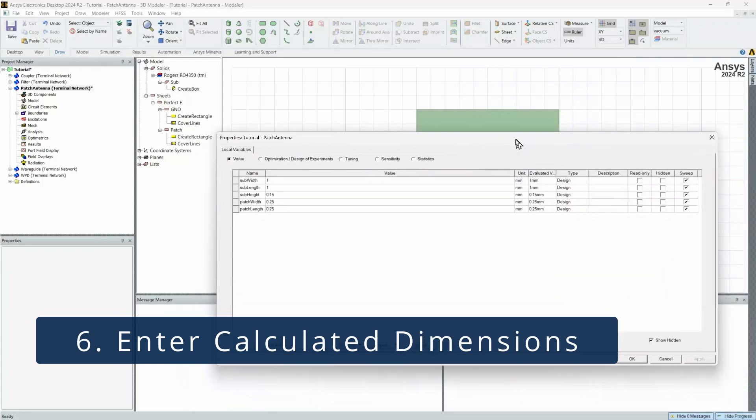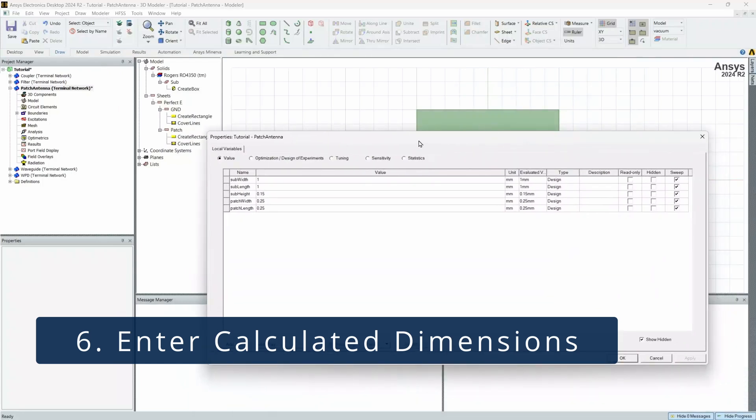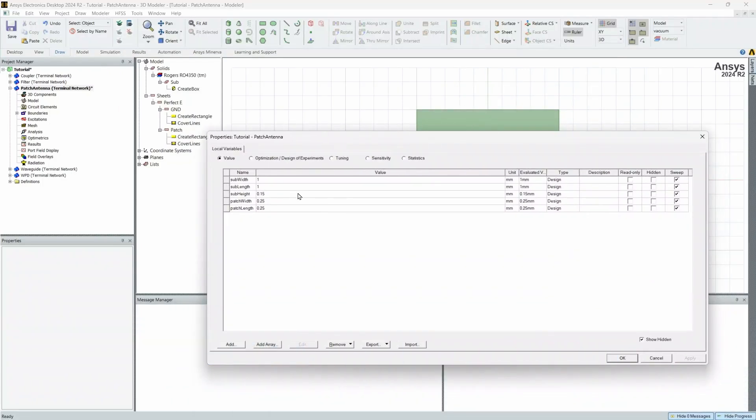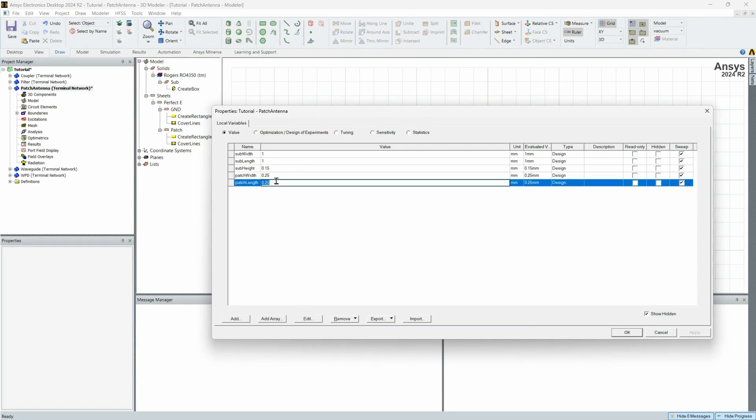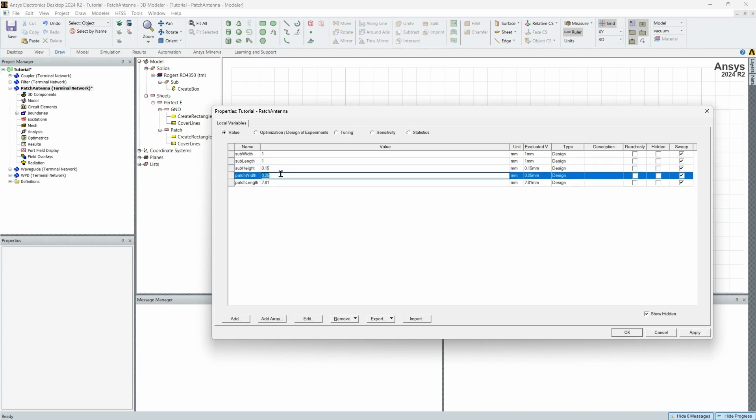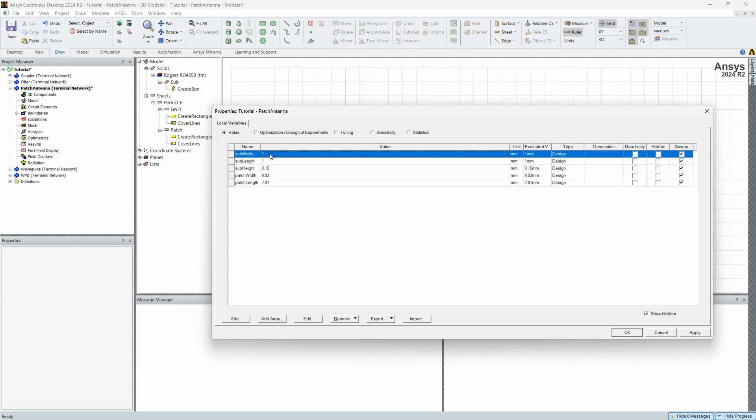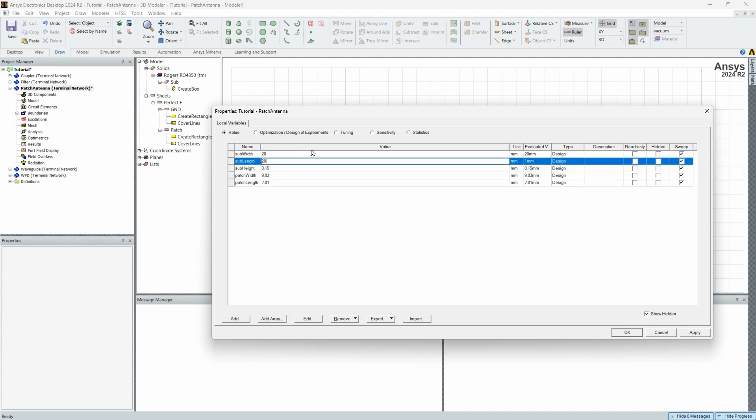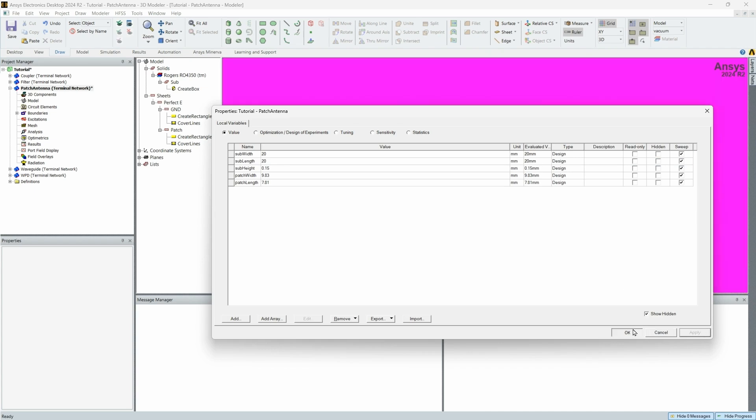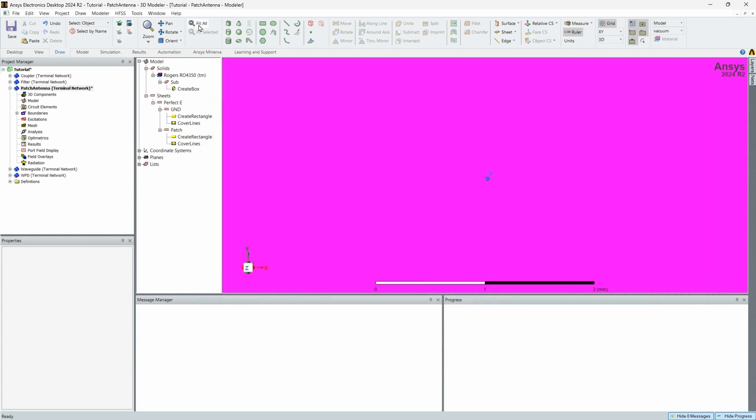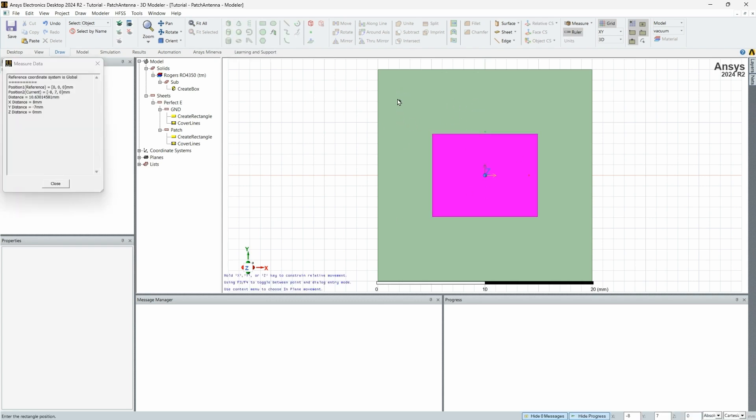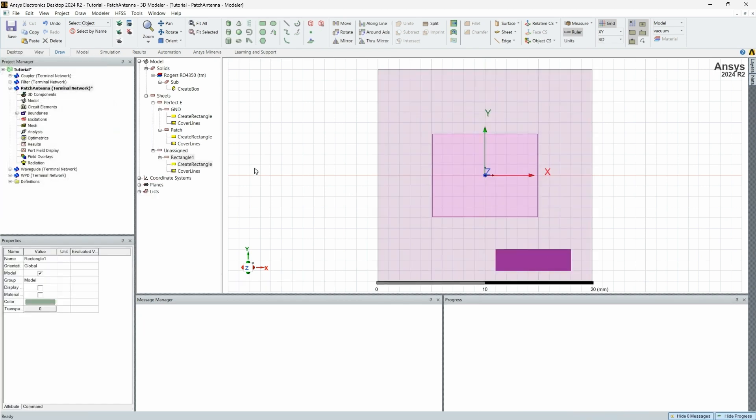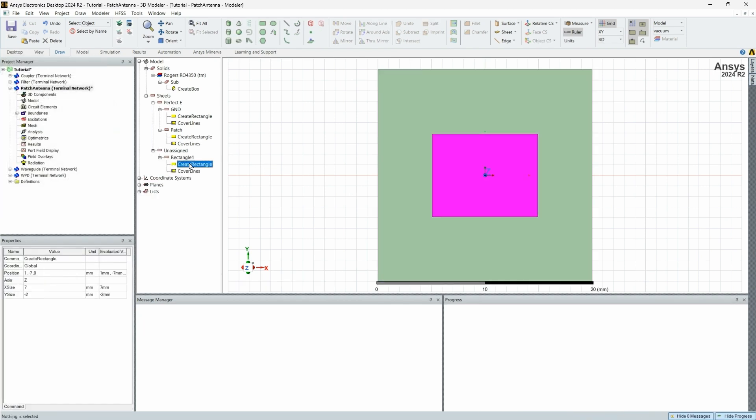So first thing you're going to do is revert the width, or at least in my case back to one. And then I've gone ahead and calculated the patch width and length for a 10 gigahertz antenna. So the length I calculated was 7.81 millimeters roughly. And then my width was about 9.83. Now, of course, this exceeds our substrate dimensions. So let's change both these to 20. We can leave our height the same and hit apply. Now let's fit all to zoom out. Boom, we have our patch.